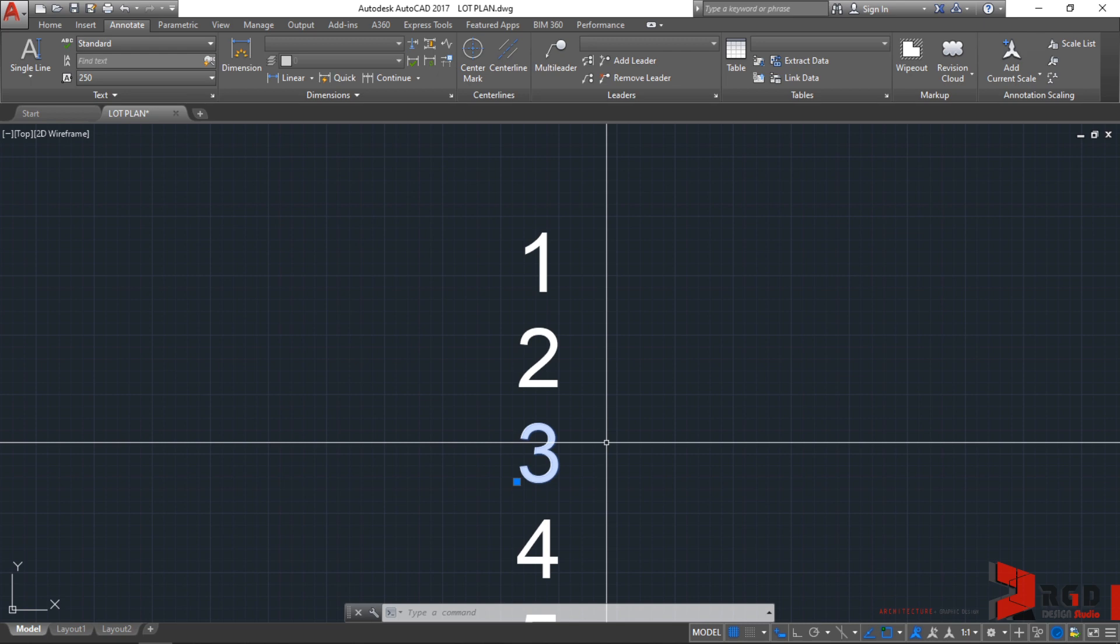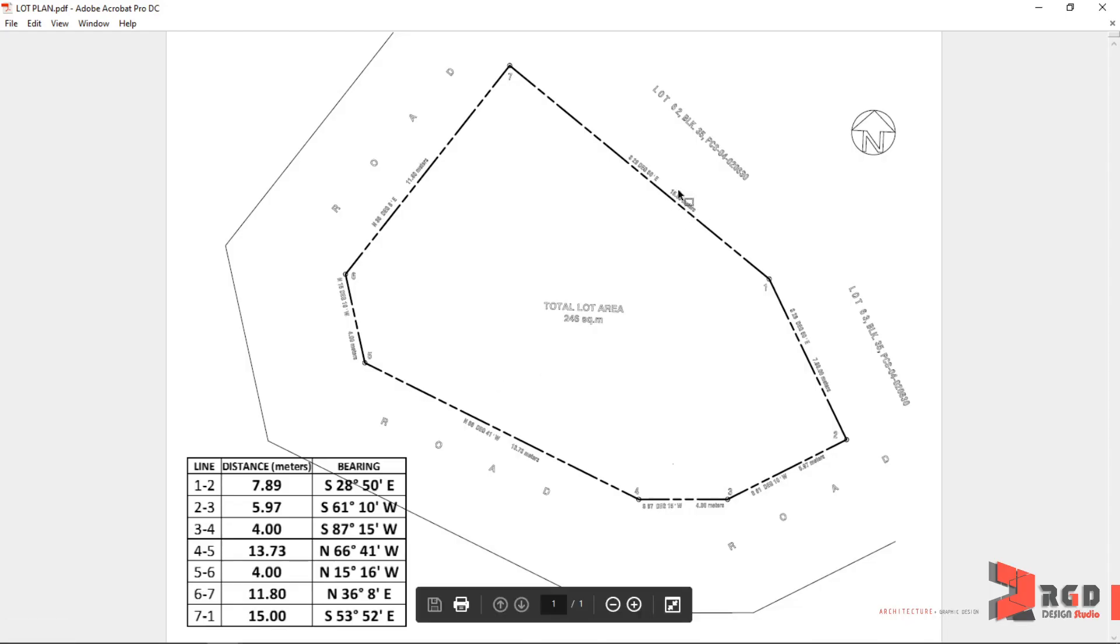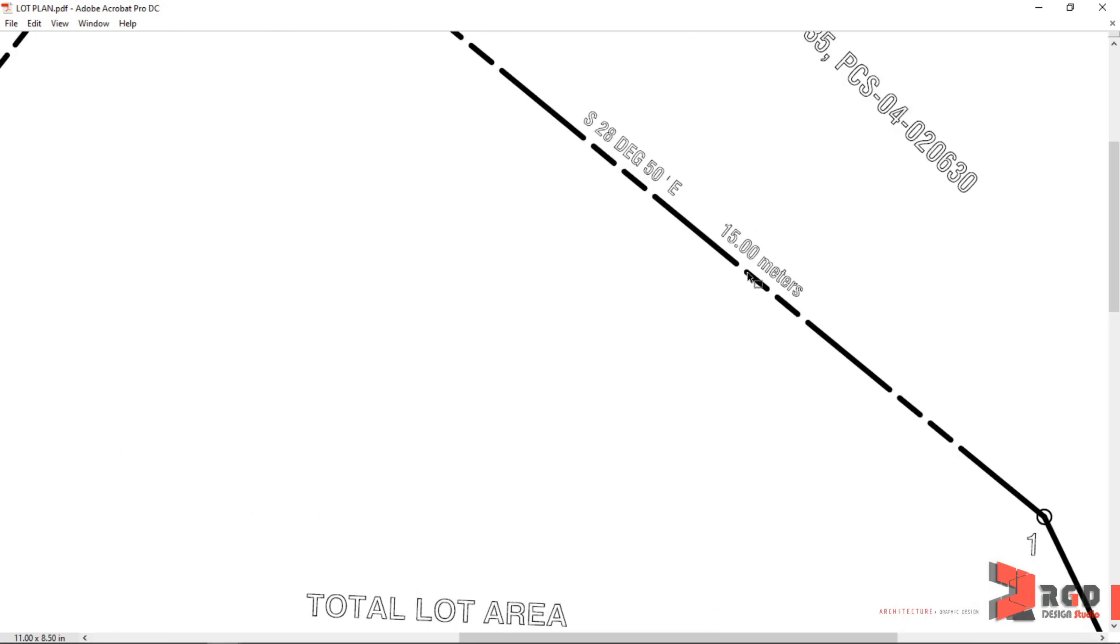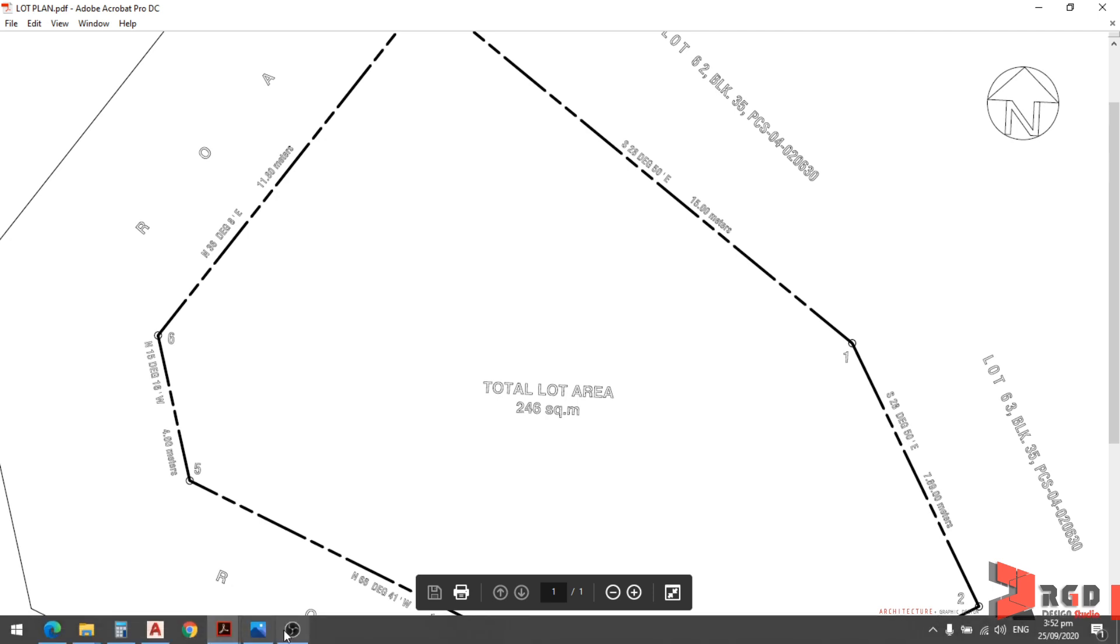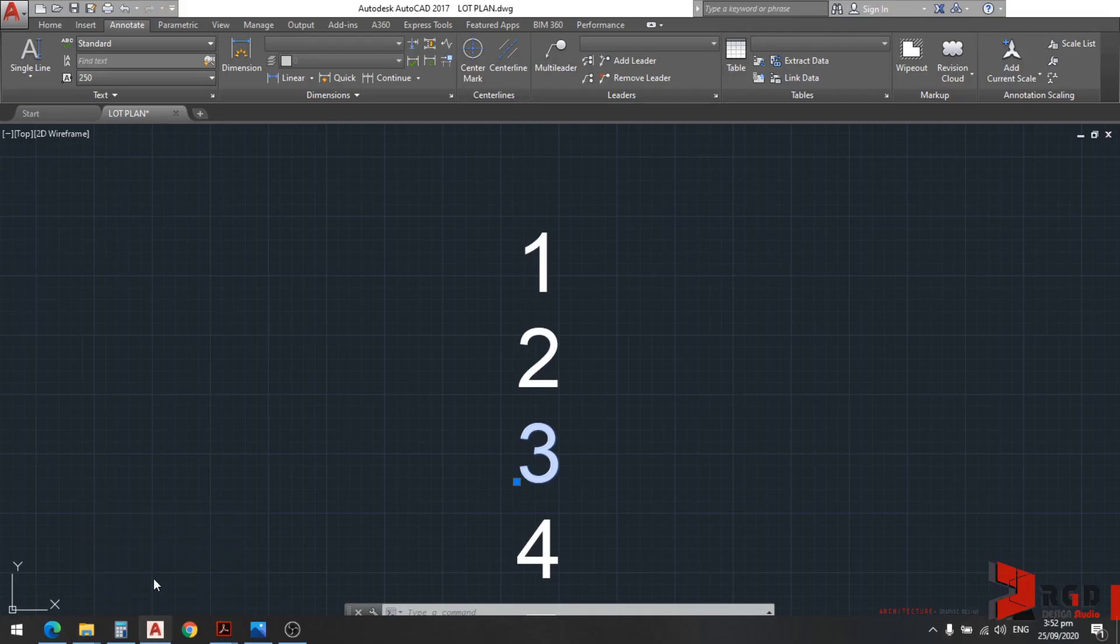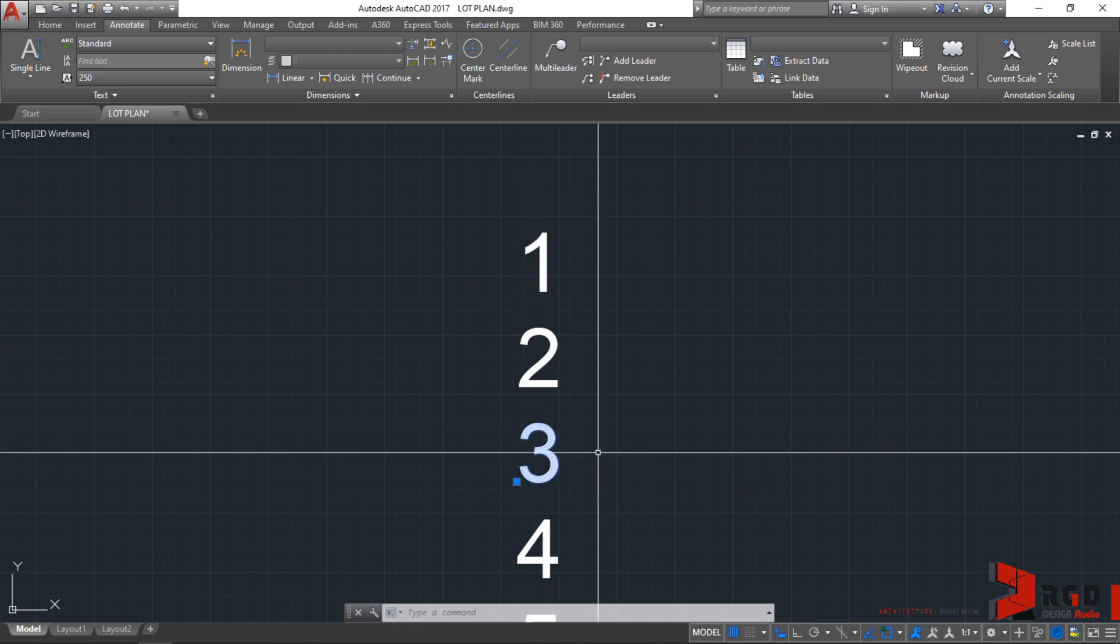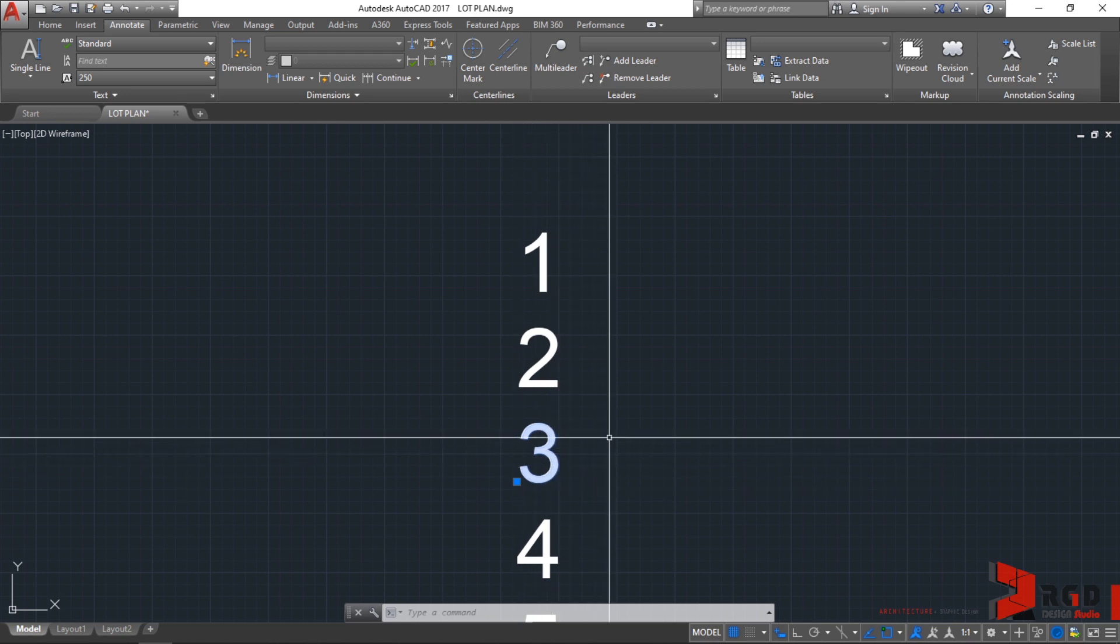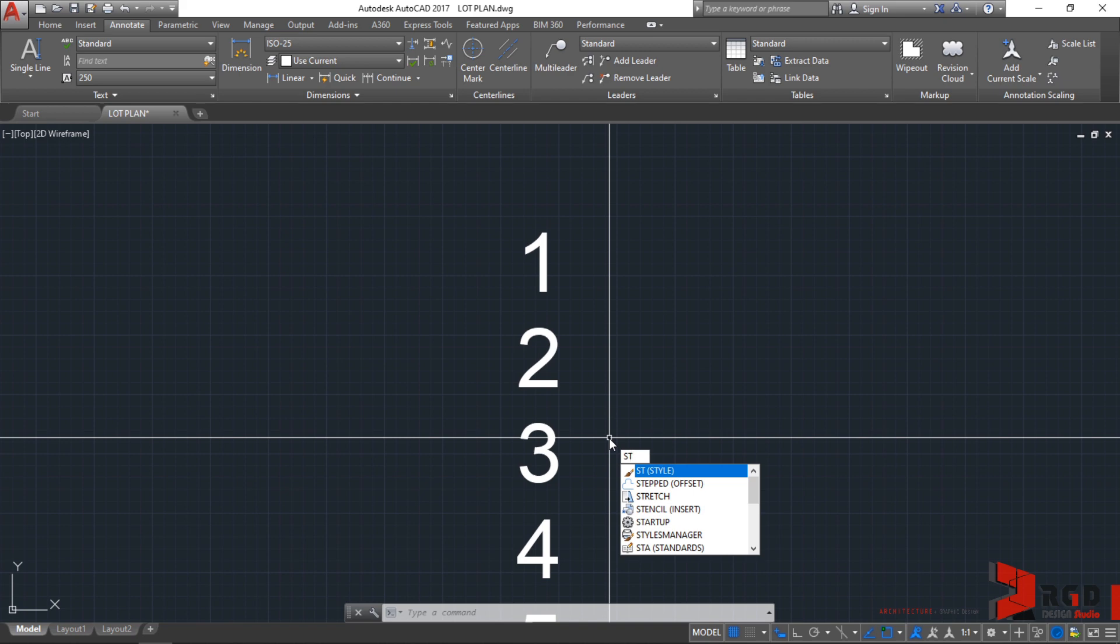Before we continue, let's follow the text style of our reference. This one is actually the text style of our reference. Let's find that particular text. Let's go back to AutoCAD. Press escape because I have selected a number. Let's type ST in our keyboards. This is for creating different styles for our text. Text style shortcut is ST for style, and then hit enter.